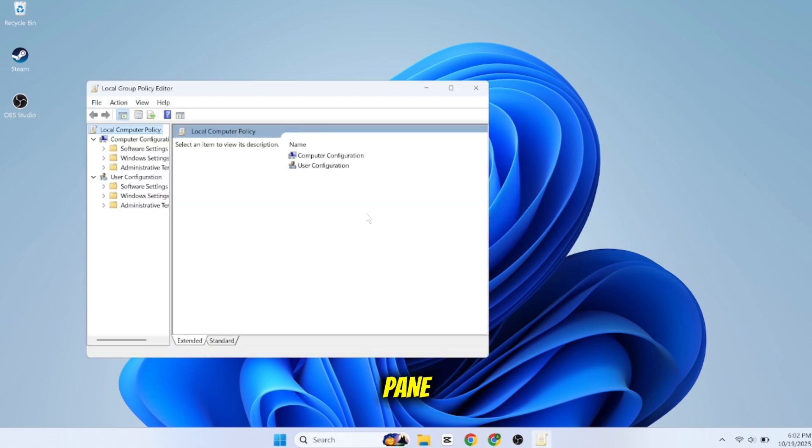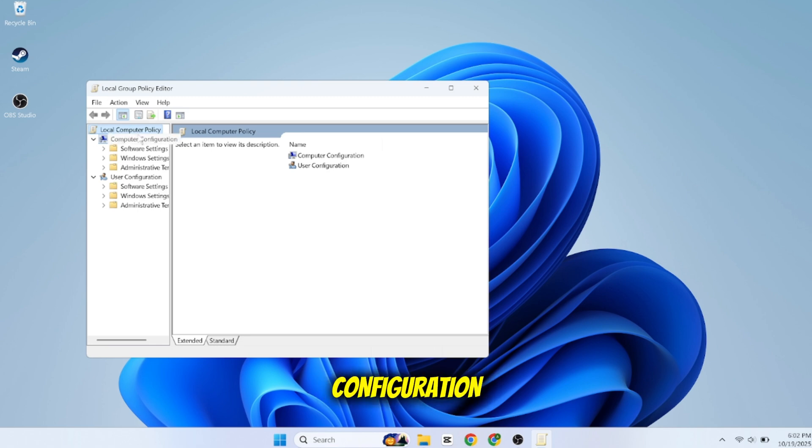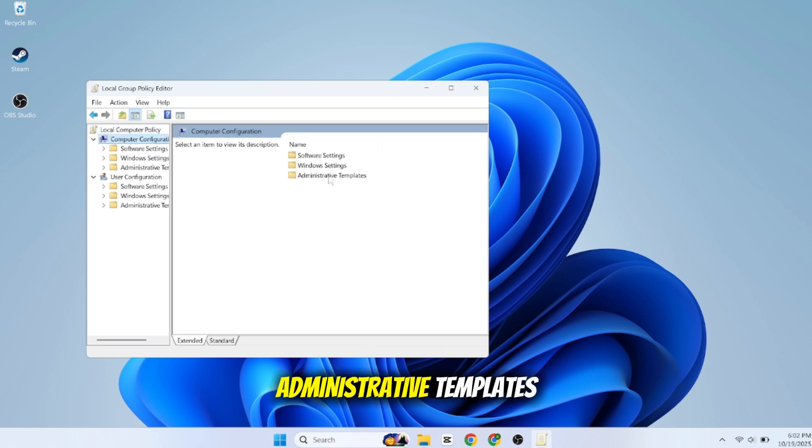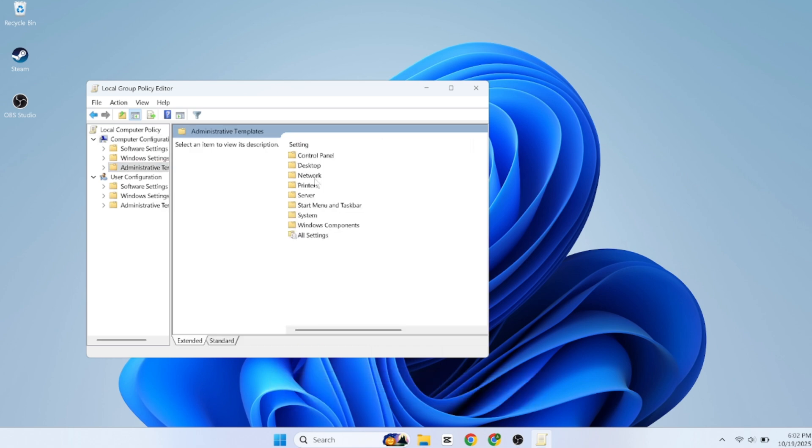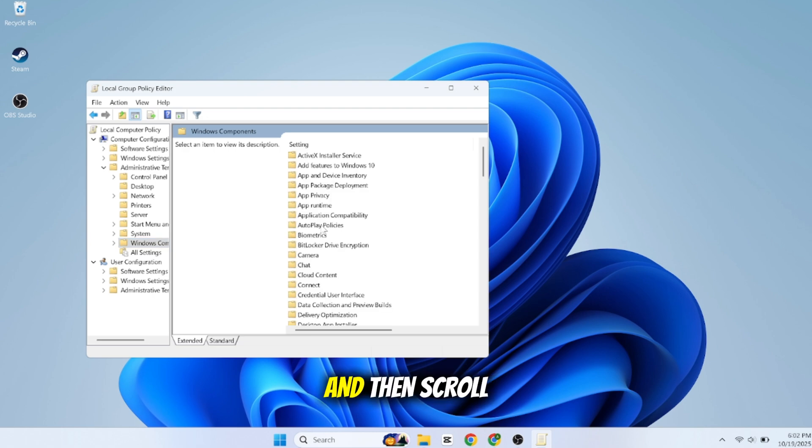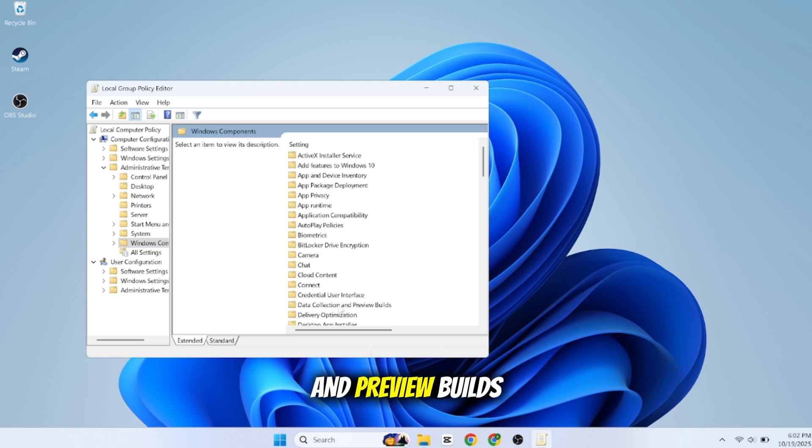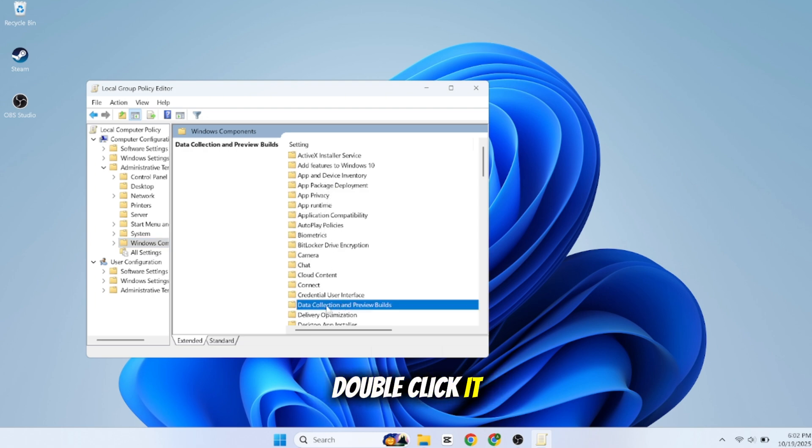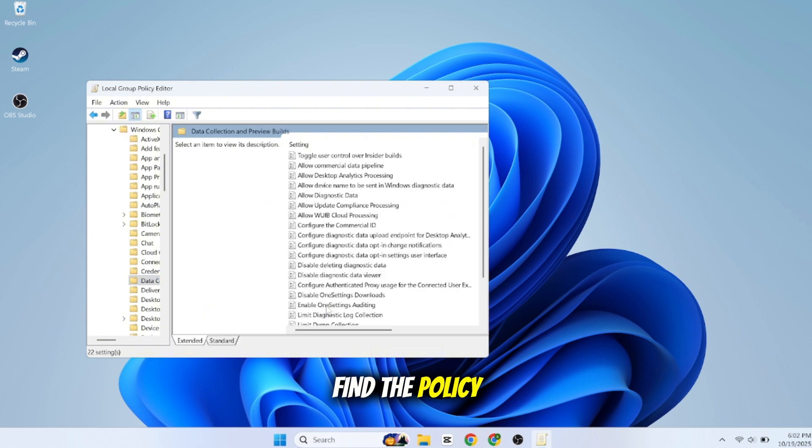In the left pane, go to Computer Configuration, Administrative Templates, Windows Components, and then scroll down to Data Collection and Preview Builds. Double-click it. Find the policy named Allow Telemetry or Allow Diagnostic Data and double-click it.